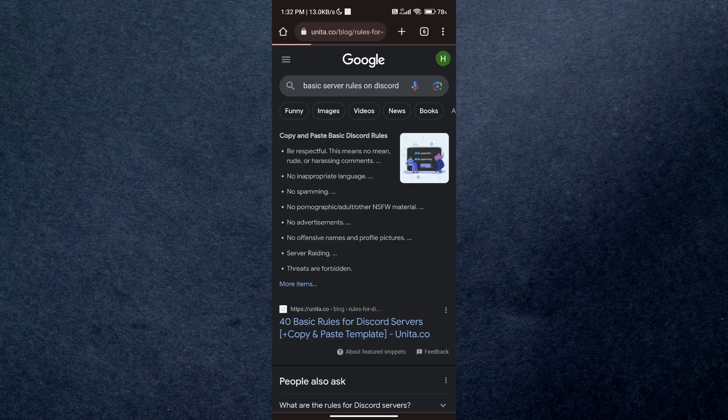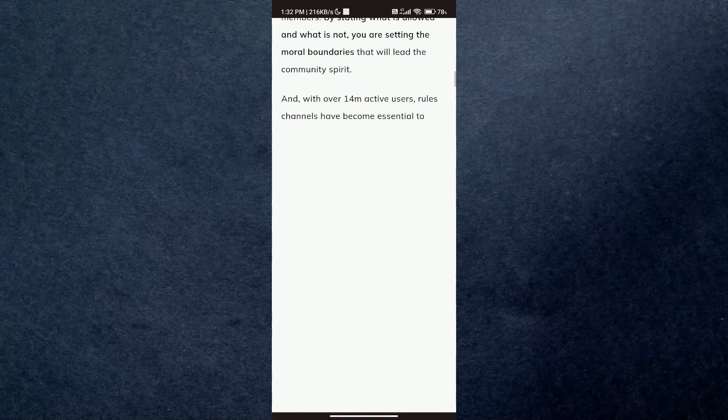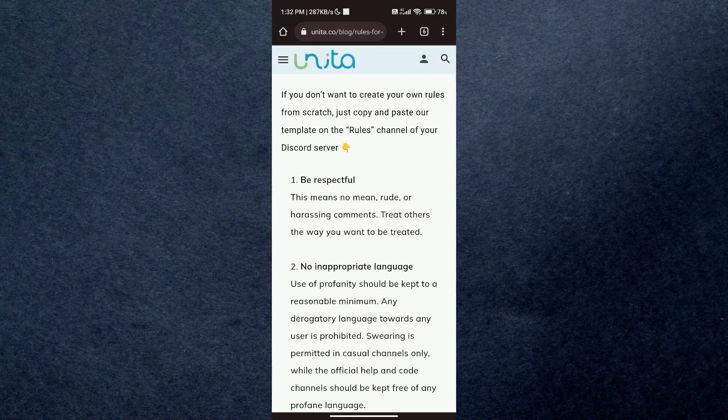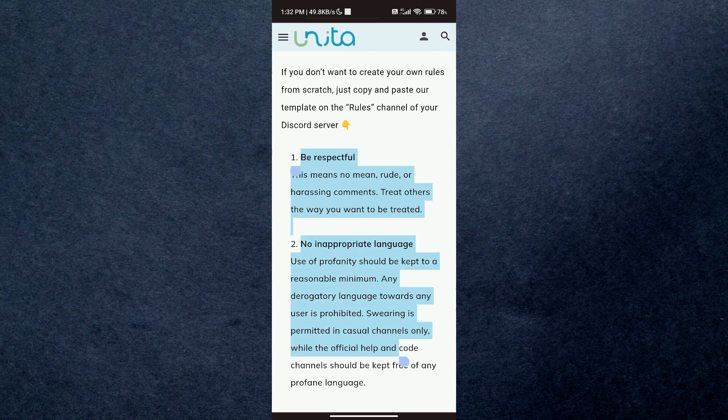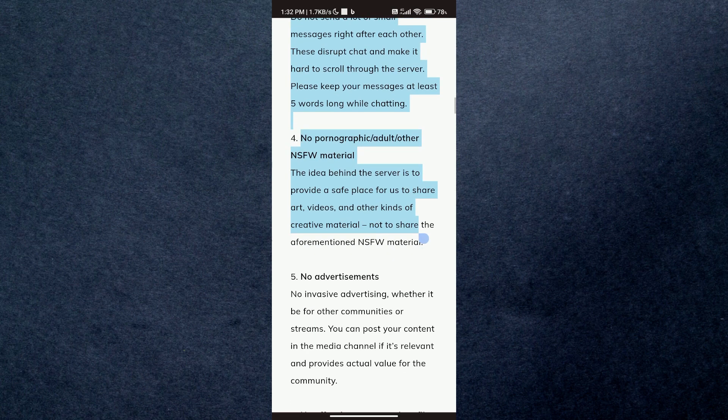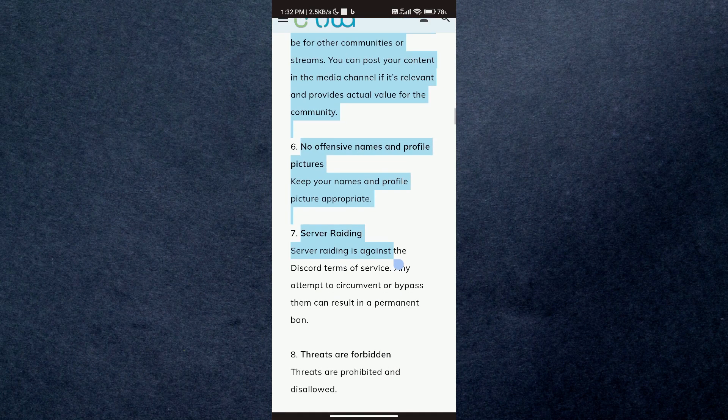After that, create another channel and type in the warning stating the punishment of not following the rules inside the server.